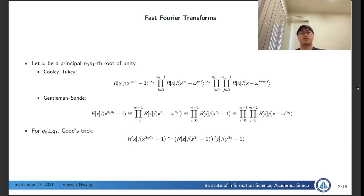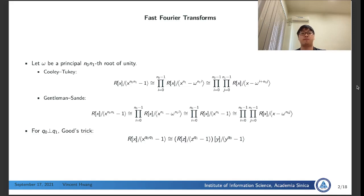The third FFT variant is the Good-Thomas algorithm. Good-Thomas transforms a one-dimensional convolution into a multi-dimensional convolution. After the transformation, we can then apply the Cooley-Tukey FFT for each of the dimensions for computing cyclic convolutions. In our paper, we implement a two-dimensional transformation, and then apply the Cooley-Tukey FFT in the dimension of y, and compute cyclic convolution for the dimension of z.